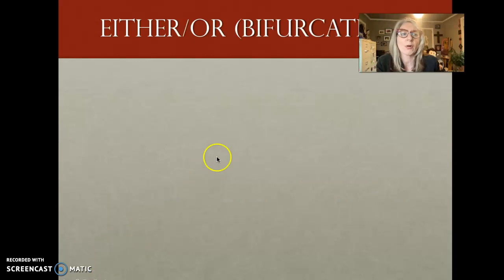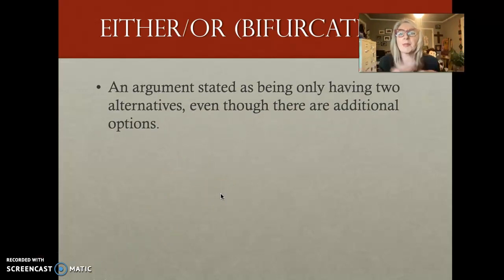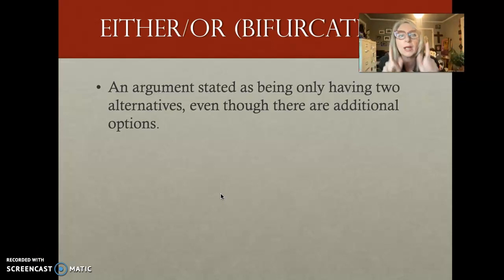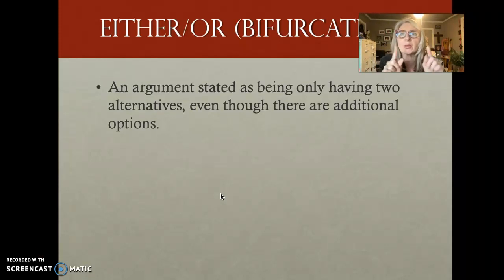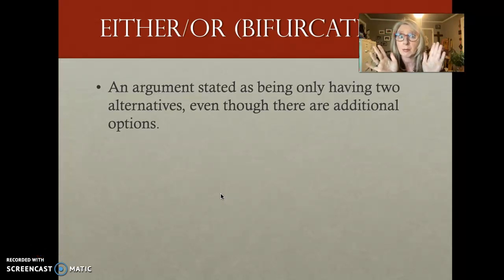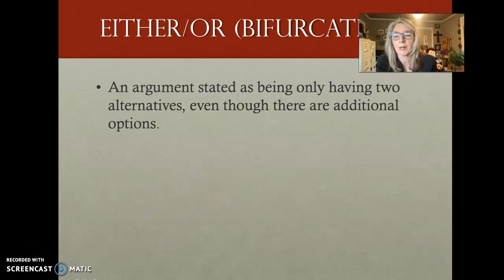Either/or, also called bifurcation — when someone argues there are only two options, that you can either do this or that. Whenever someone presents something as having only two options, your red flag should go up. What do you mean there are only two options? If you look at nature, there are many options. If someone is arguing there are only two options, that's a red flag.